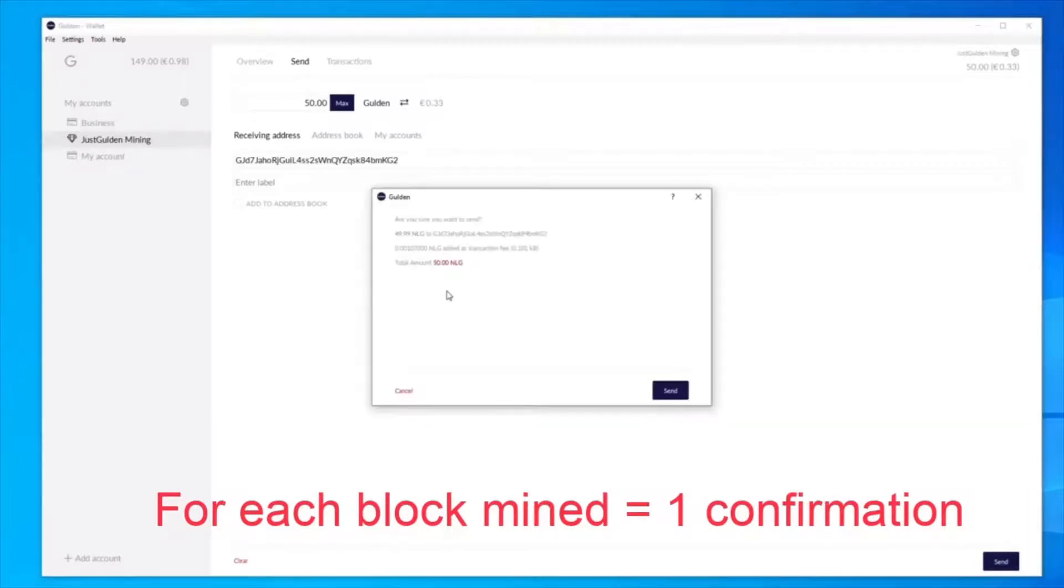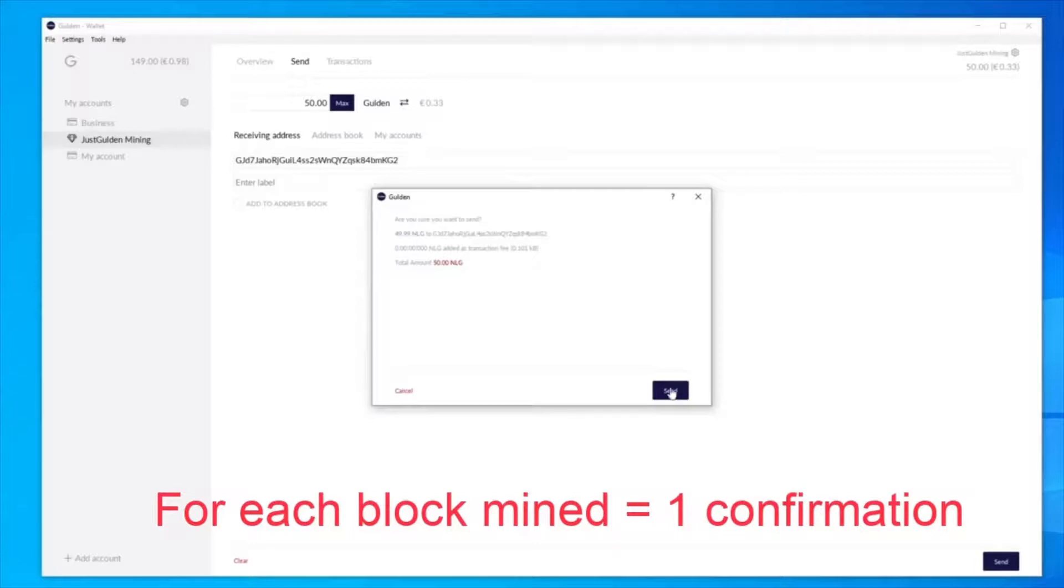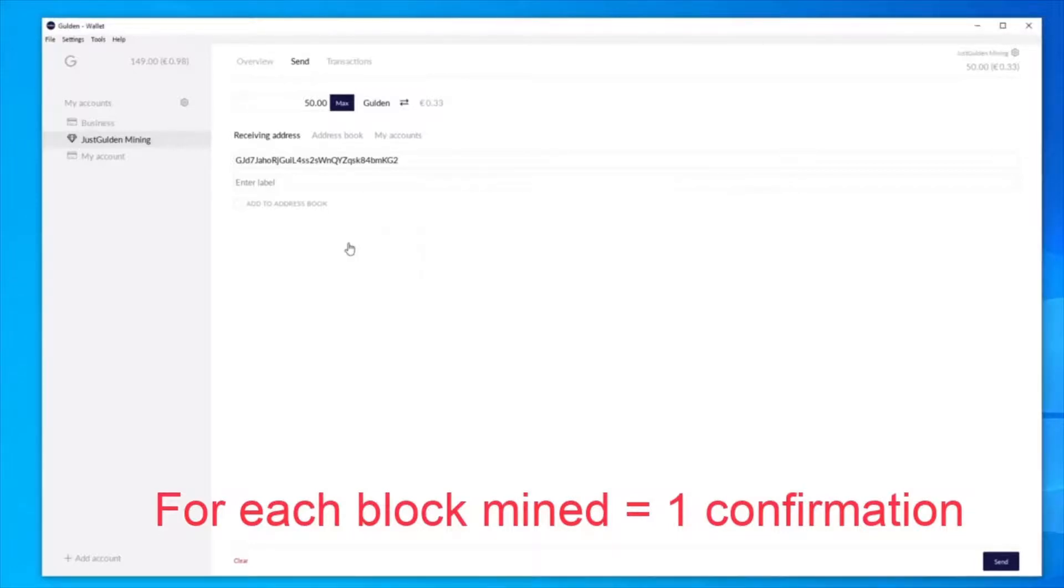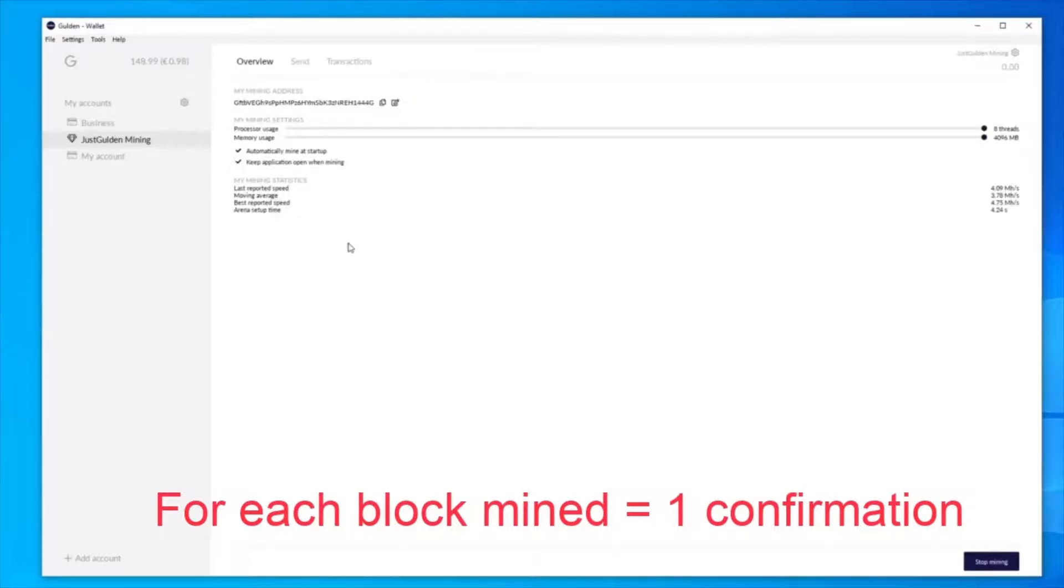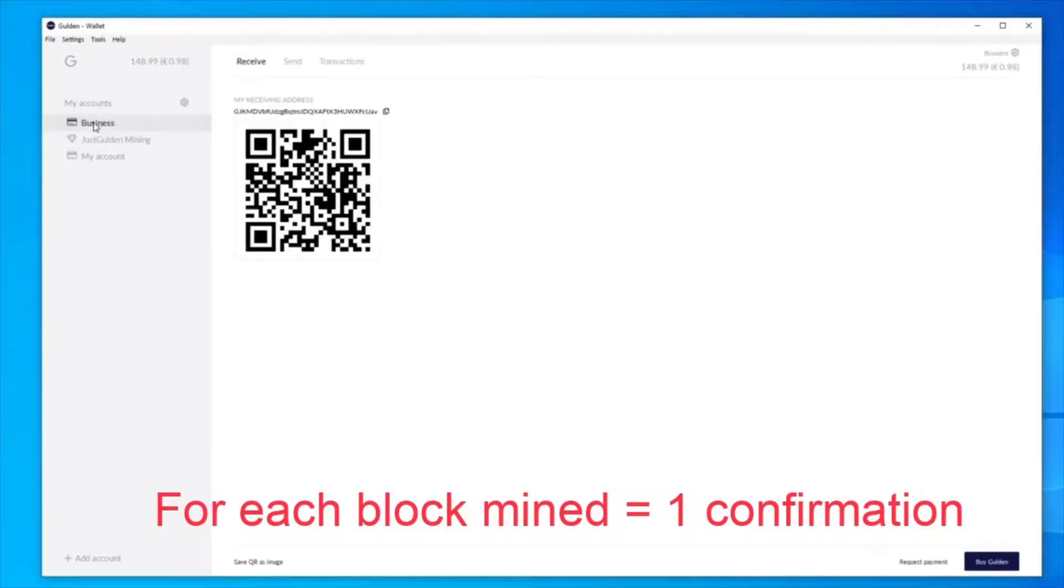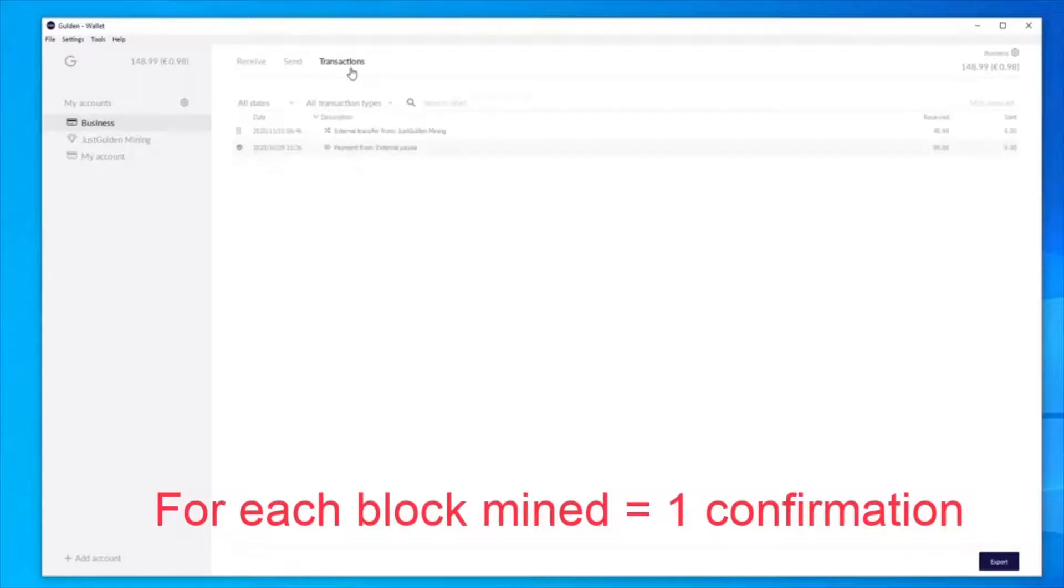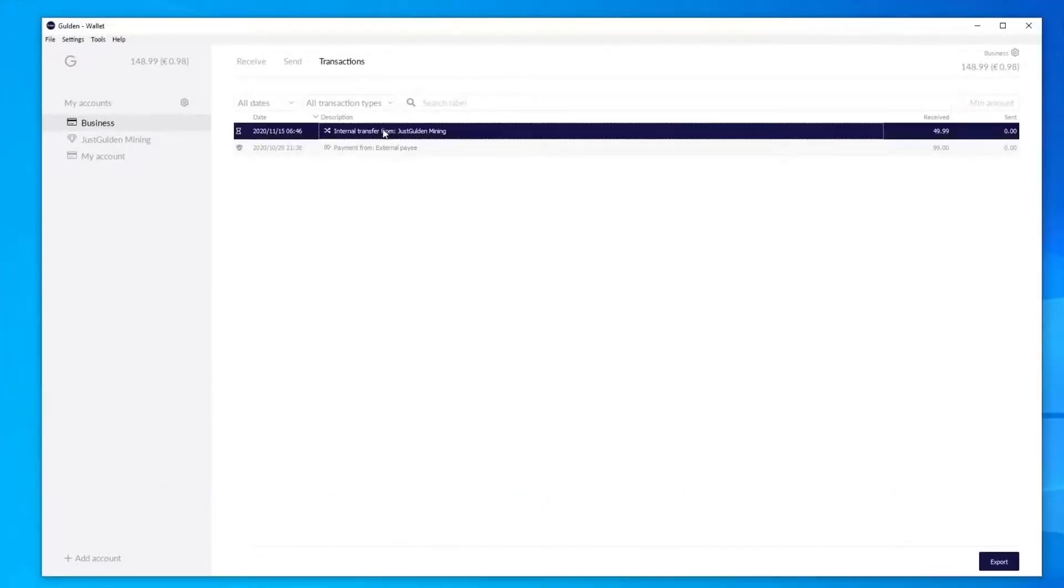Click OK. It comes up to confirm that you want to send, and there's a bit of a fee. And now you can see my mining balance has zeroed. And if we go to the business account, it's got 148, and you can see the mining transaction I sent over here.